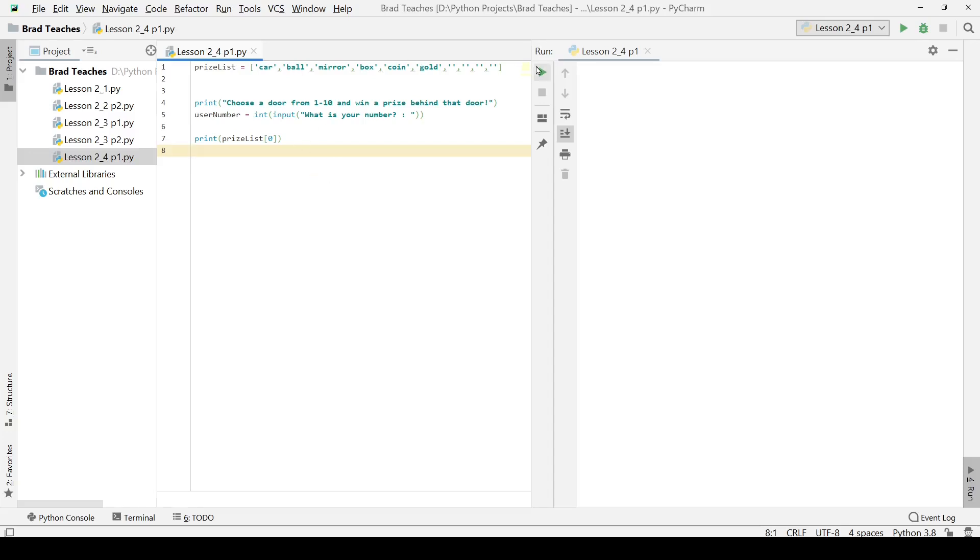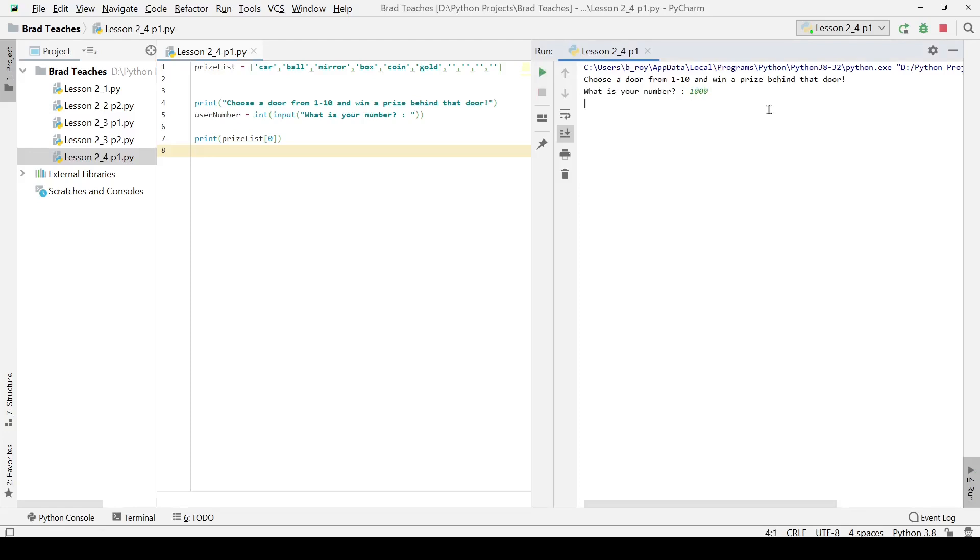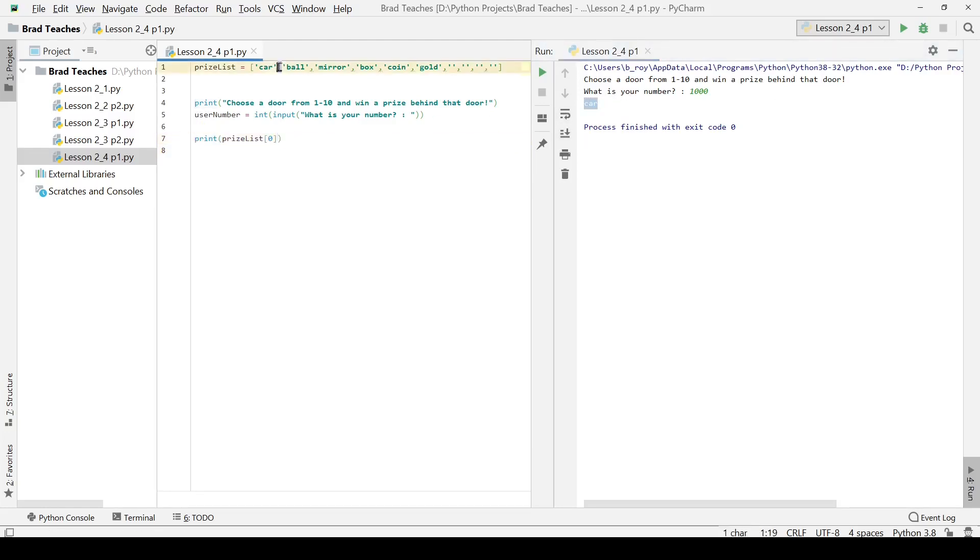I am going to click play. It is going to ask me what my number is, I am just going to put in a random number like 100 or 1000, and then I have this print prize list right here that you can see printed out on this line, and it is going to print out that zero as component.